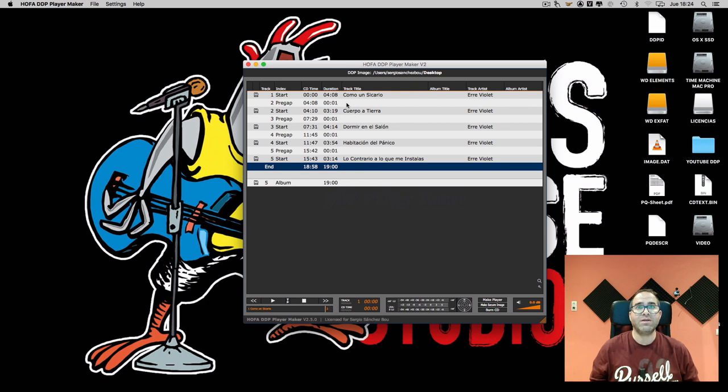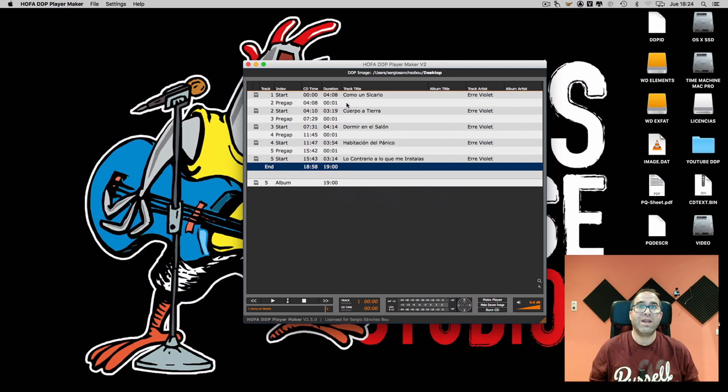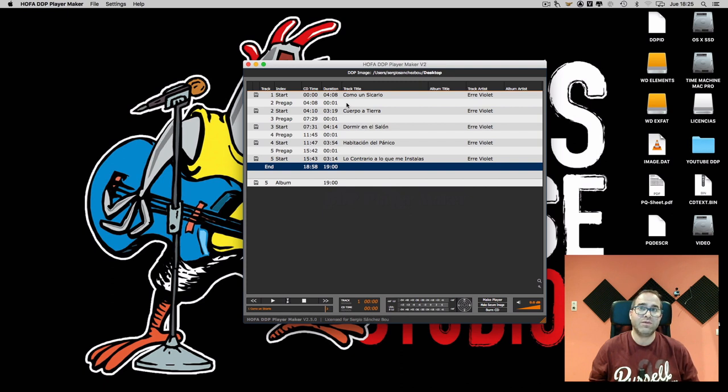This player maker allows us to create a player attached to our DDP. Why we need this? Because the DDP is a disk image, we cannot reproduce it in our usual players. We need a specific player for DDPs. With it, our clients can check the result in the same way they check a CD.